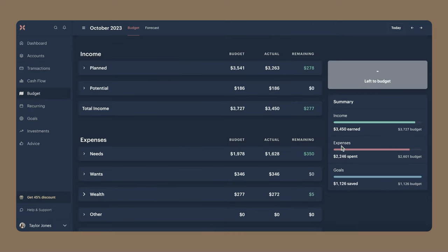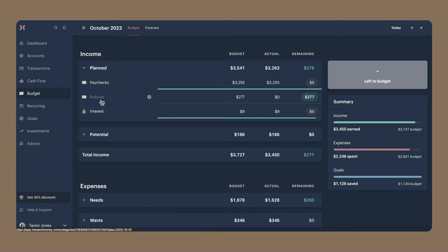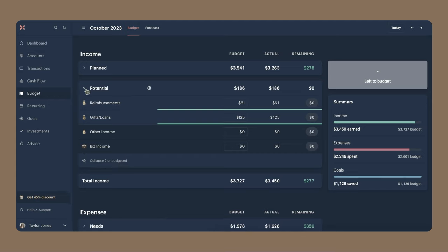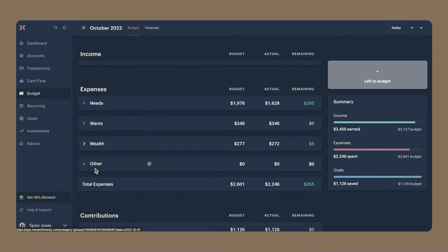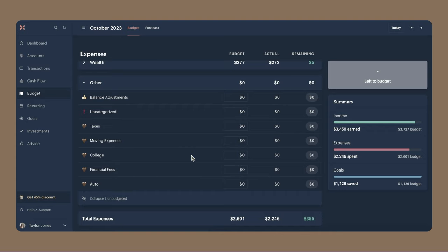Now we're going to go over the categories that I have in my budget. Under planned income, I have paychecks, which is the amount I get from my job. Rollover is basically the money I had left over in my account the previous month. I have a category for interest because I have high-yield savings accounts. As for potential income categories, I typically don't plan for these because they're only potential — I leave them at zero at the beginning of the month. Under expenses I have needs, wants, wealth, and other. Other is where I keep categories that I'm not budgeting for but that previously had transactions, so I can't hide or disable them.